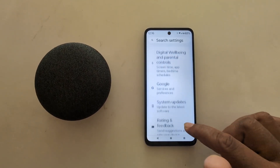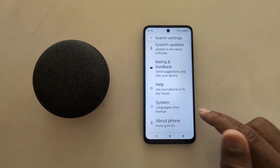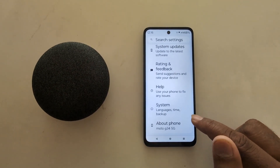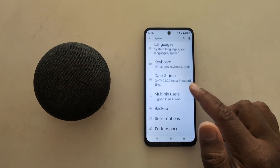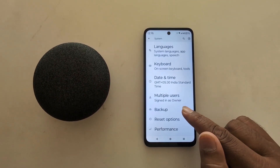Scroll up to System and tap on System. Scroll again and tap on Backup.